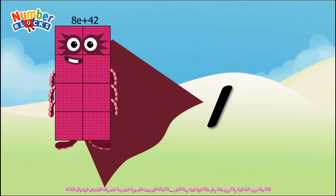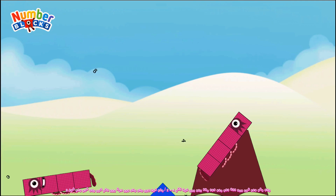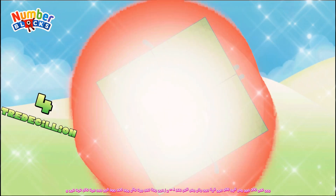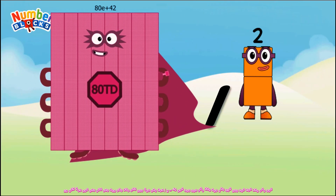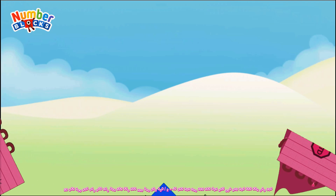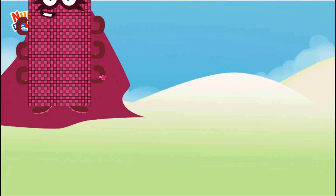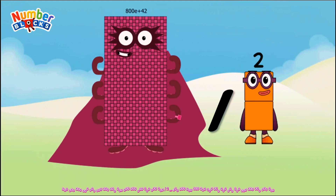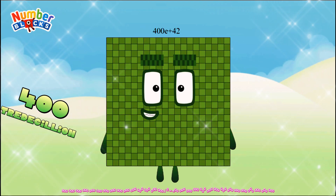Eight tredecillion divided by two equals four tredecillion. Eighty tredecillion divided by two equals four tredecillion. Eight hundred tredecillion divided by two equals four hundred tredecillion.